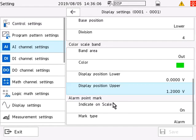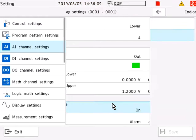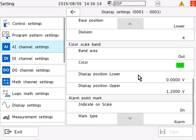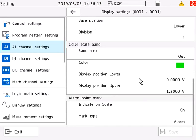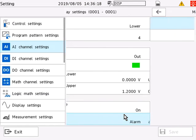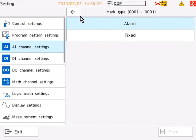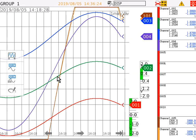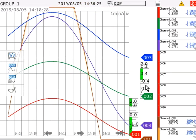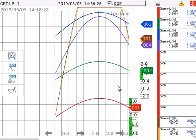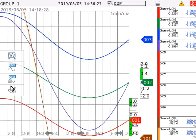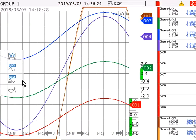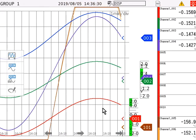And lastly, we have the alarm point mark. This simply enables a user to enable the GX to show on a trend where alarms have been set off. As you can see, you can have the alarm type or fixed type and indicate on a trend historically where alarms might have been set off for a particular input.